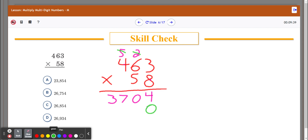Then repeat the process. This time I'm going to start with my 5 and go column by column. 5 times 3 is 15, so I write my 5 here and carry the 1. I crossed out those earlier numbers so I don't get confused with all the carried digits. Now I'm just carrying the 1. 5 times 6 is 30, plus that 1 gives me 31 — carry the 3. 5 times 4 is 20, plus 3 is 23.